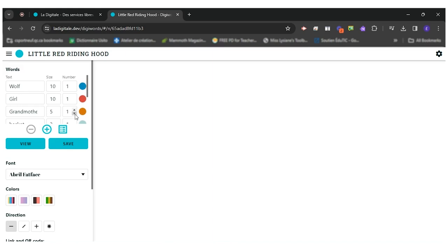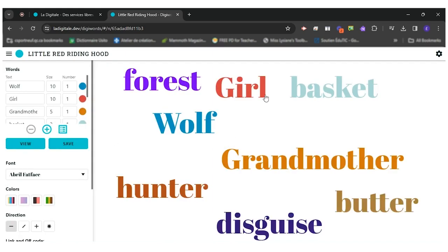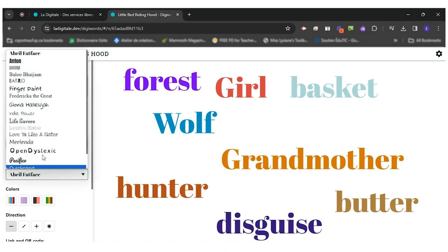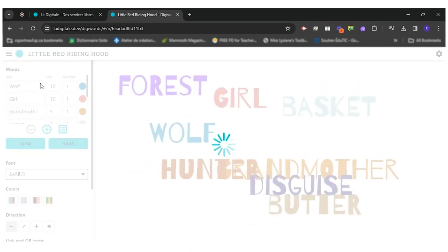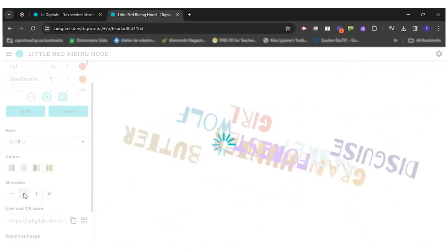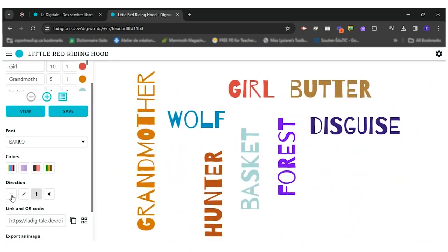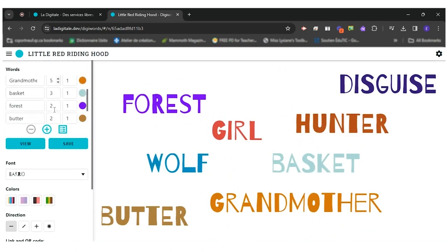So once all my words are written, I'll click on view and all my word cloud will appear here. I can come and change the font and the direction of my words like this.